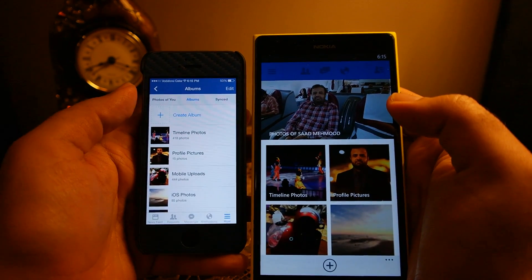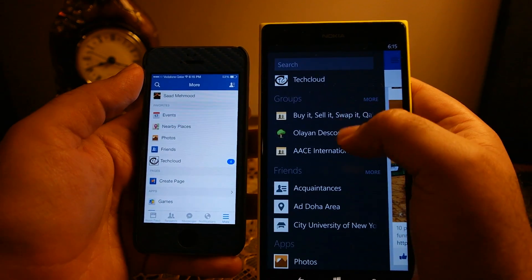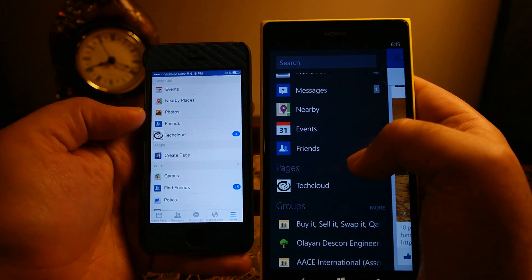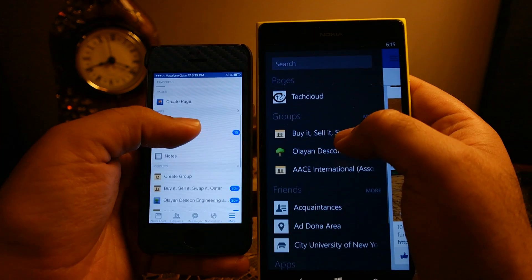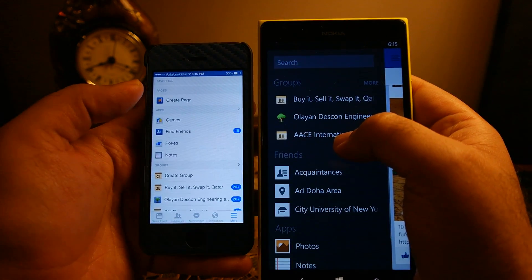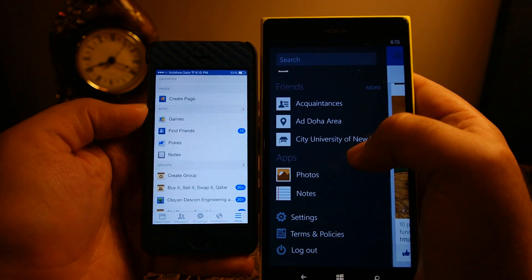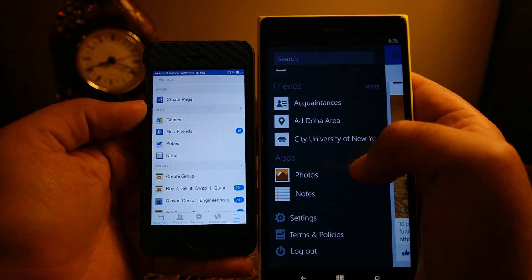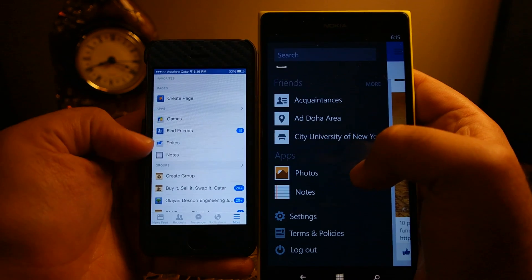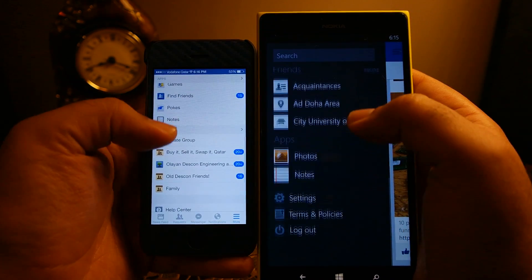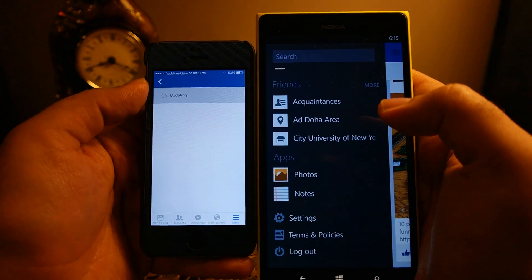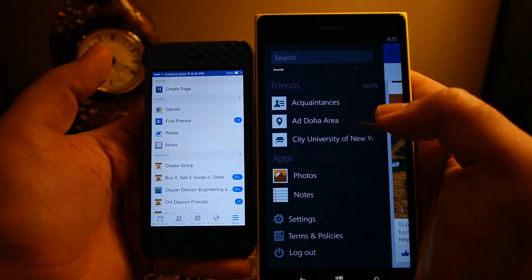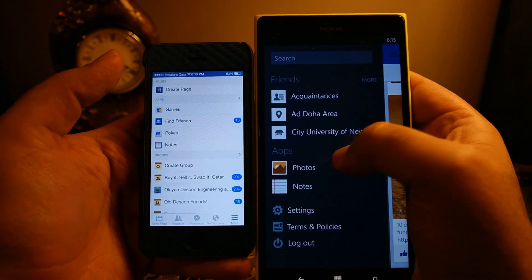You can access pages and different groups you have liked on both platforms, and most settings are pretty similar. One difference is that the app list is slightly shorter on Windows Phone — there are only photos and notes, whereas iPhone 5s also has games and find people. Clicking games takes you to a list of Facebook games, and find people takes you to the same place as the friends request section.